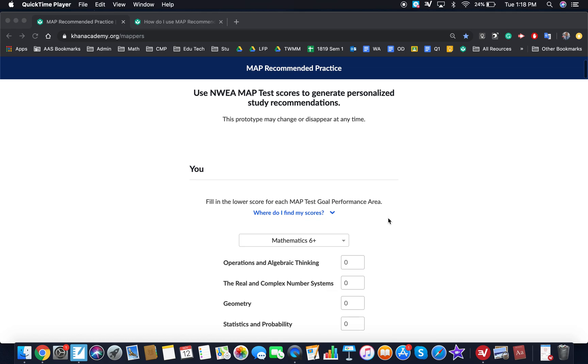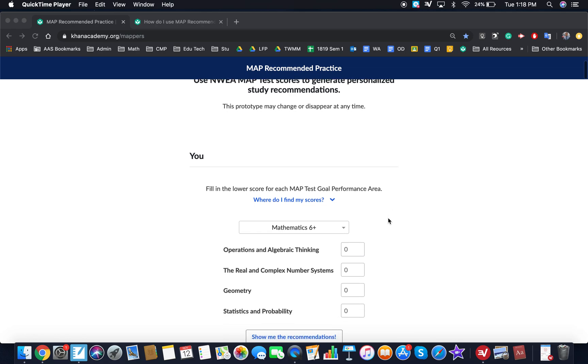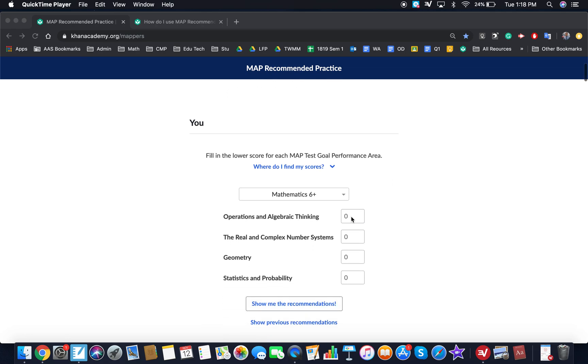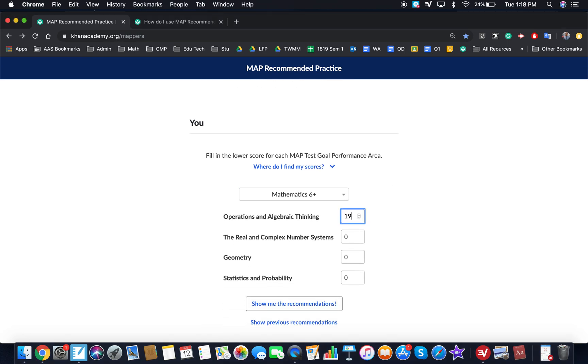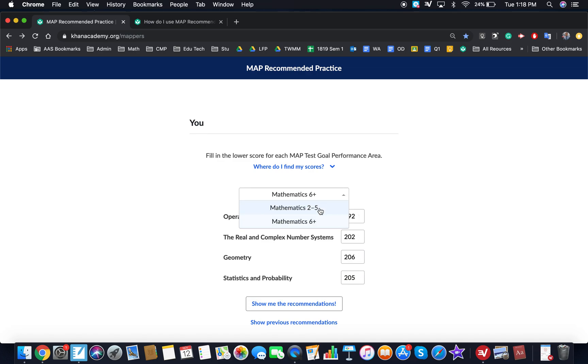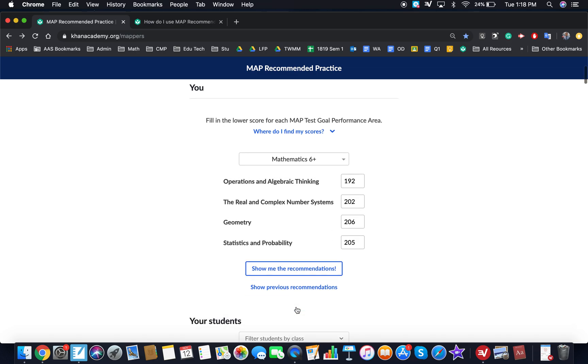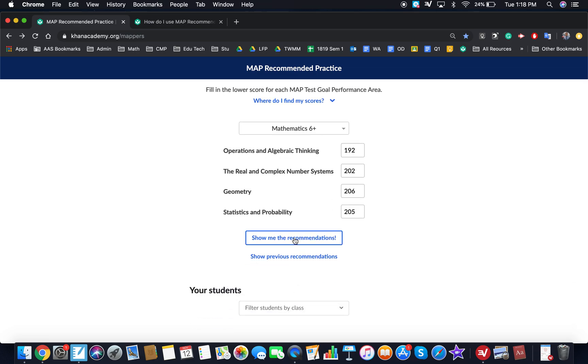Now if students want to work on this on their own, they can go ahead and put in their own scores. I'll show you what that looks like. So let's just say we scored the following scores, and this is on the scores from the six plus test. You can use the mathematics two to five test as well. So I'm going to check 'show me my recommendations.'